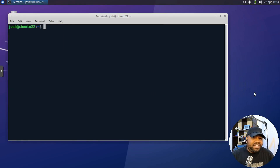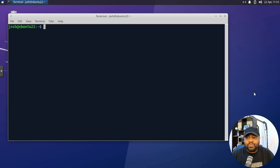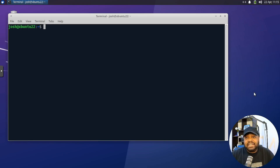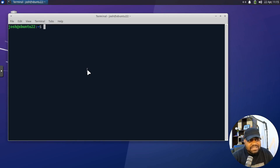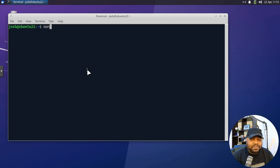First up, I want to cover the PWD command. This command is your digital 'you are here' map — similar to how when you first walk into the mall, they have that map with the red dot that says 'you are here.' That's essentially what PWD does: it tells you the current directory you're working in. PWD stands for 'print working directory,' and it's super useful when you start navigating through different folders. Let's pull up the man page — so man PWD and press enter.